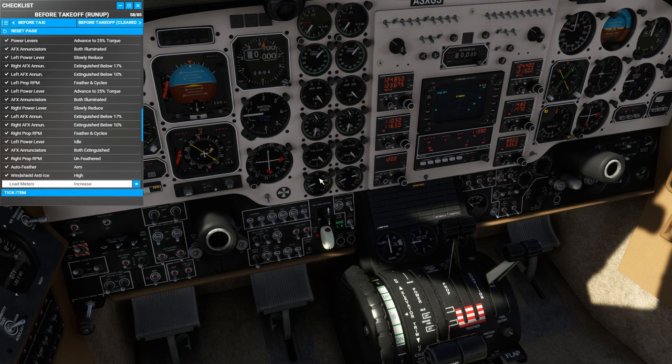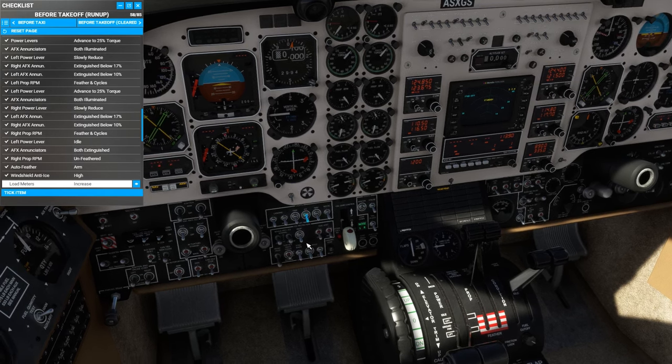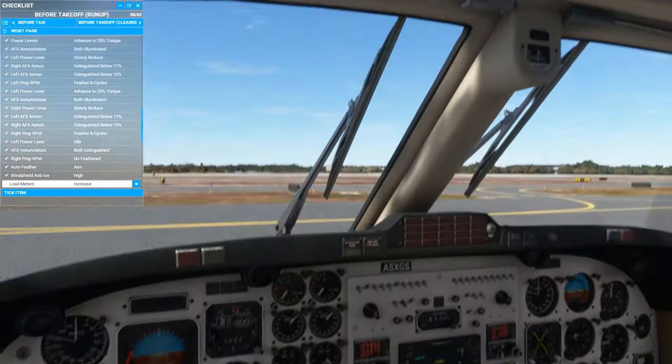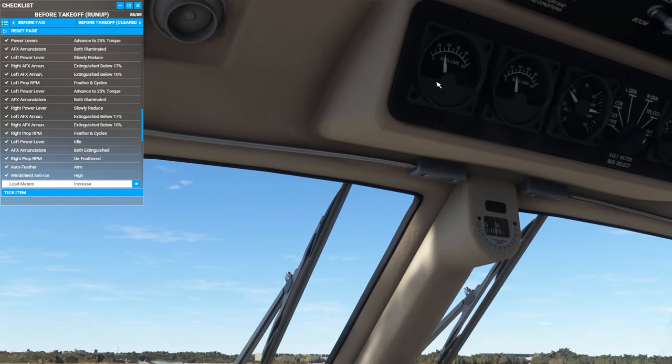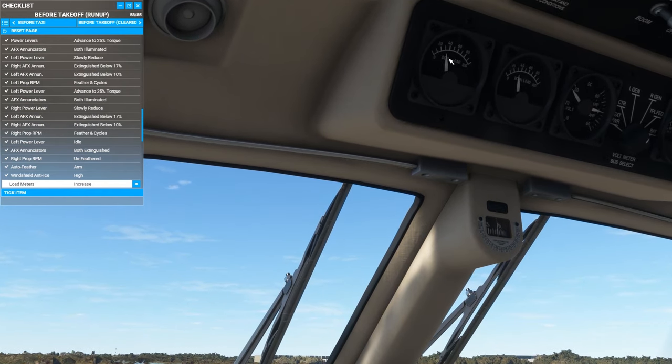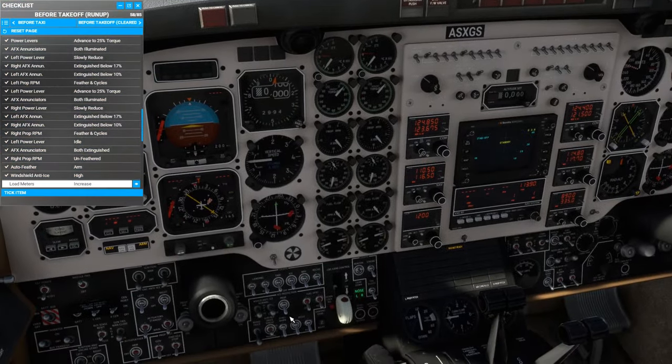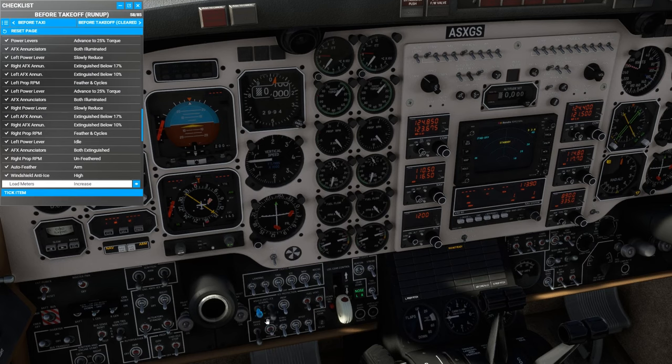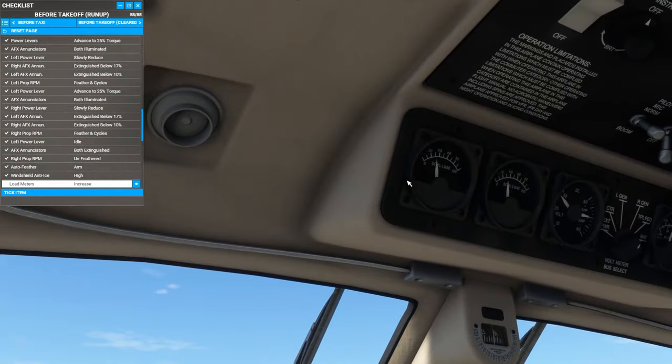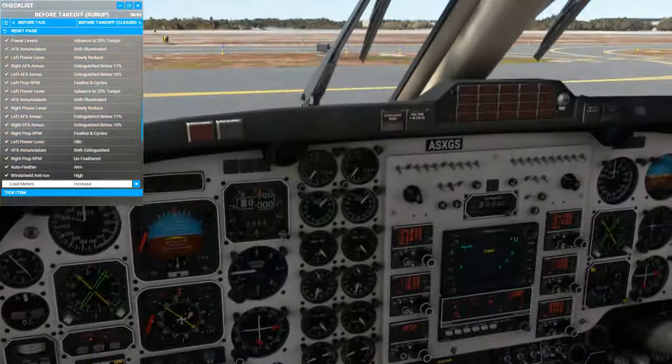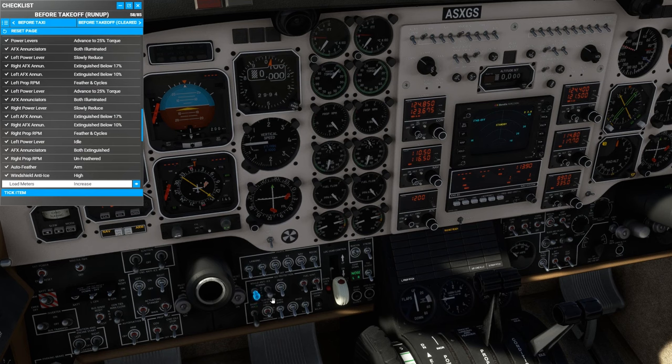Next, we're going to test the windshield anti-ice. So we take a look at the load meters up in here. We can see they're just above 30%. And when we turn on the windshield anti-ice, we should see an increase. And we do. That means that it's working.